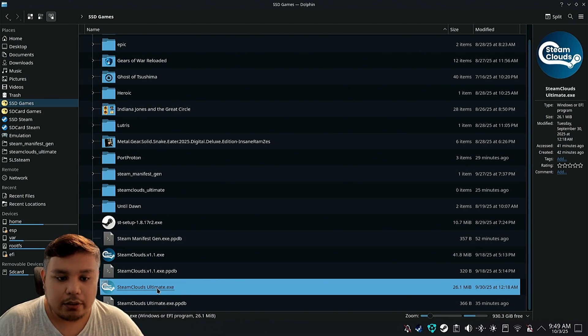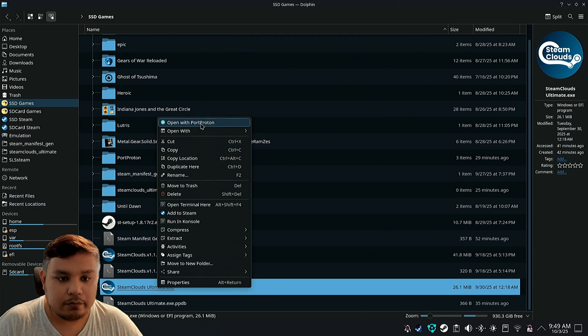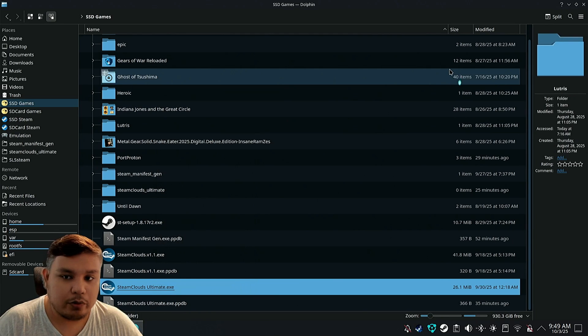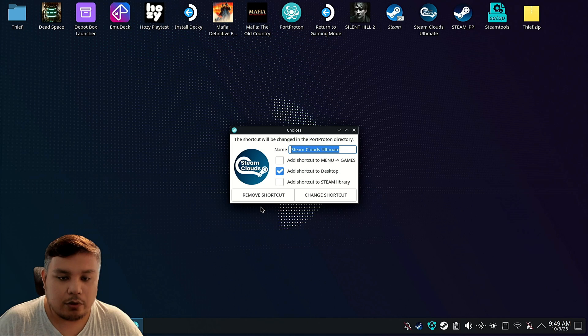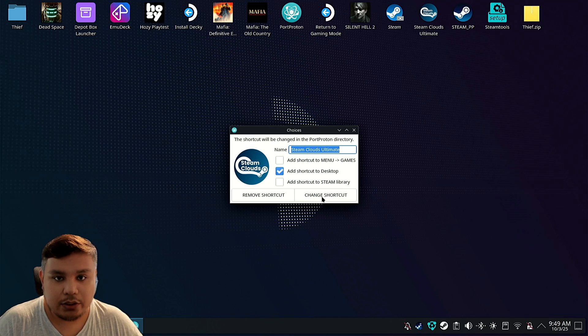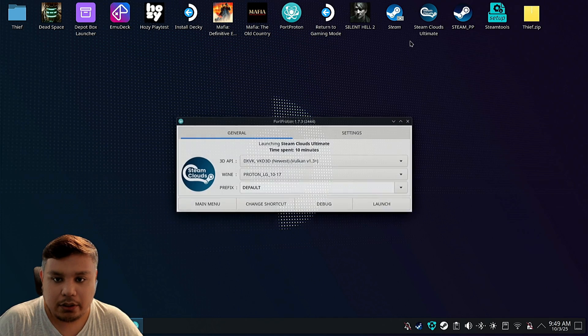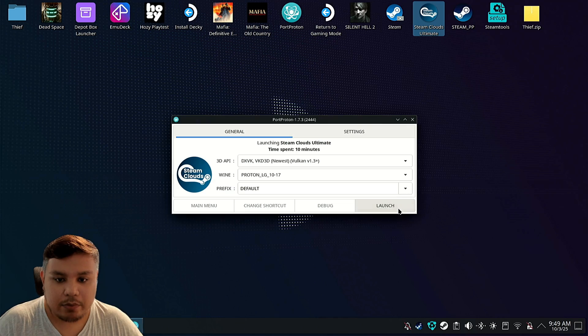After you install Port Proton, right-click on Steam Clouds Ultimate. Open with Port Proton. Change shortcut or create shortcut in your case, and then add shortcut to desktop, and then change shortcut. That should add a shortcut on the desktop, right? And then launch the app.